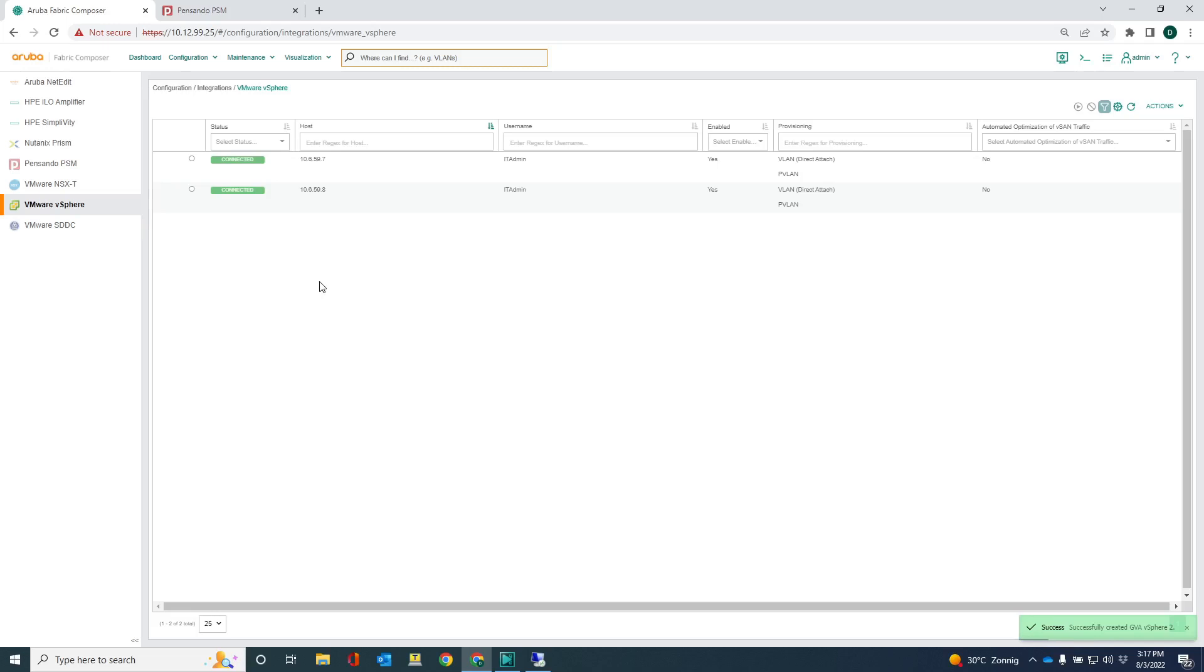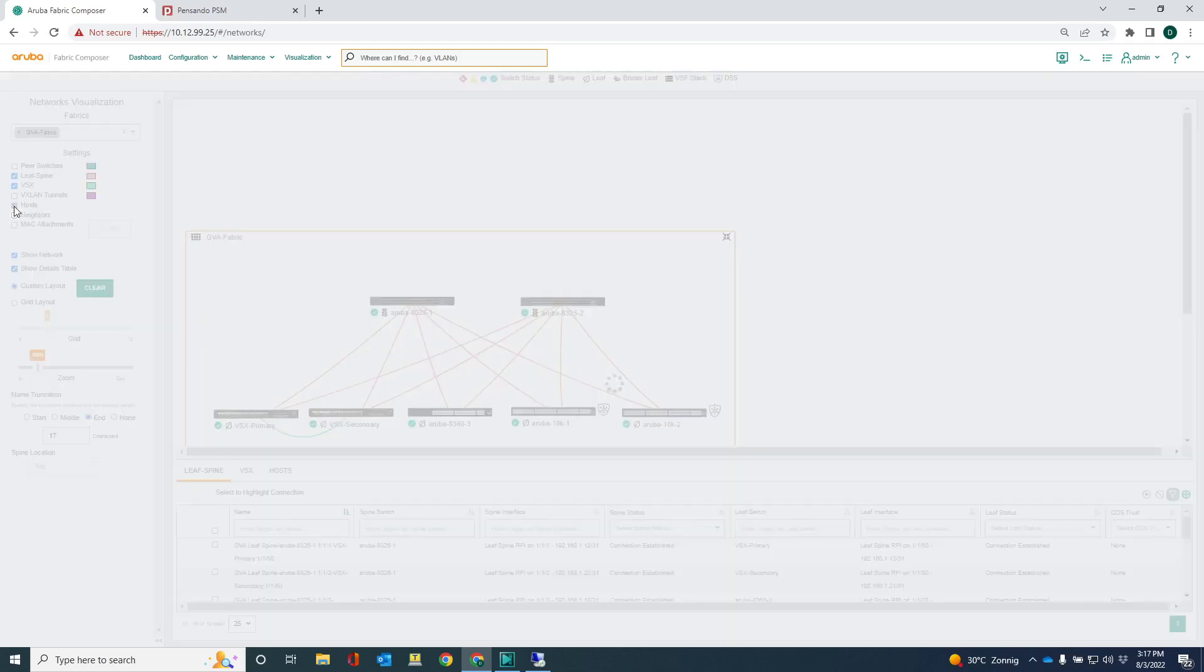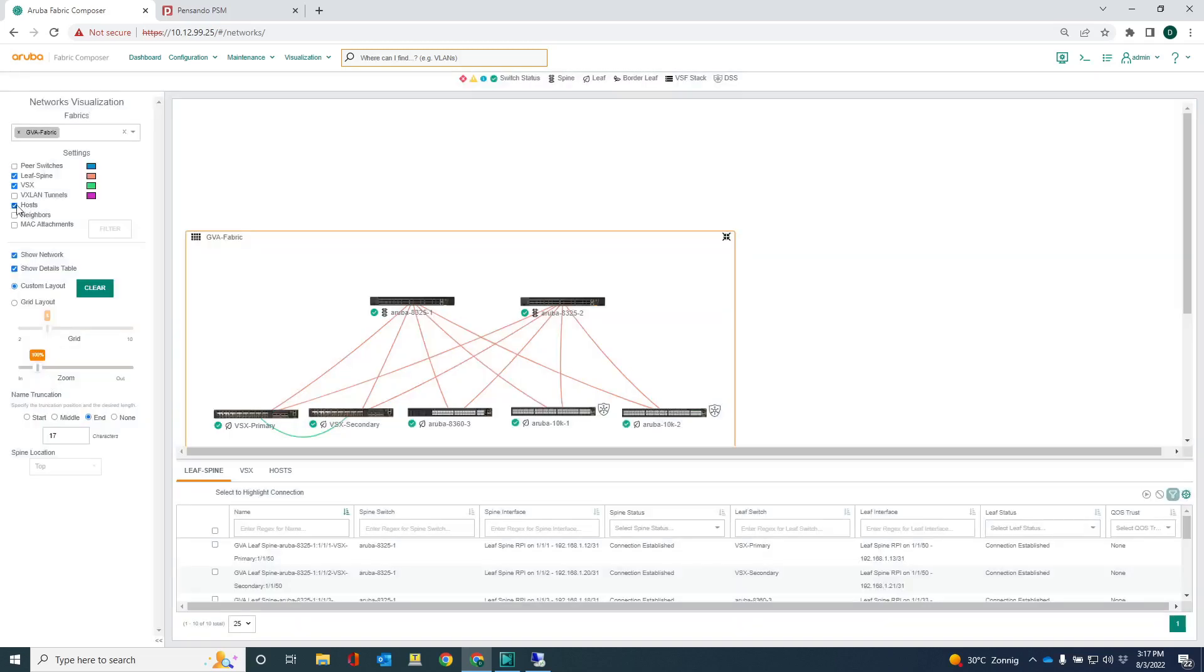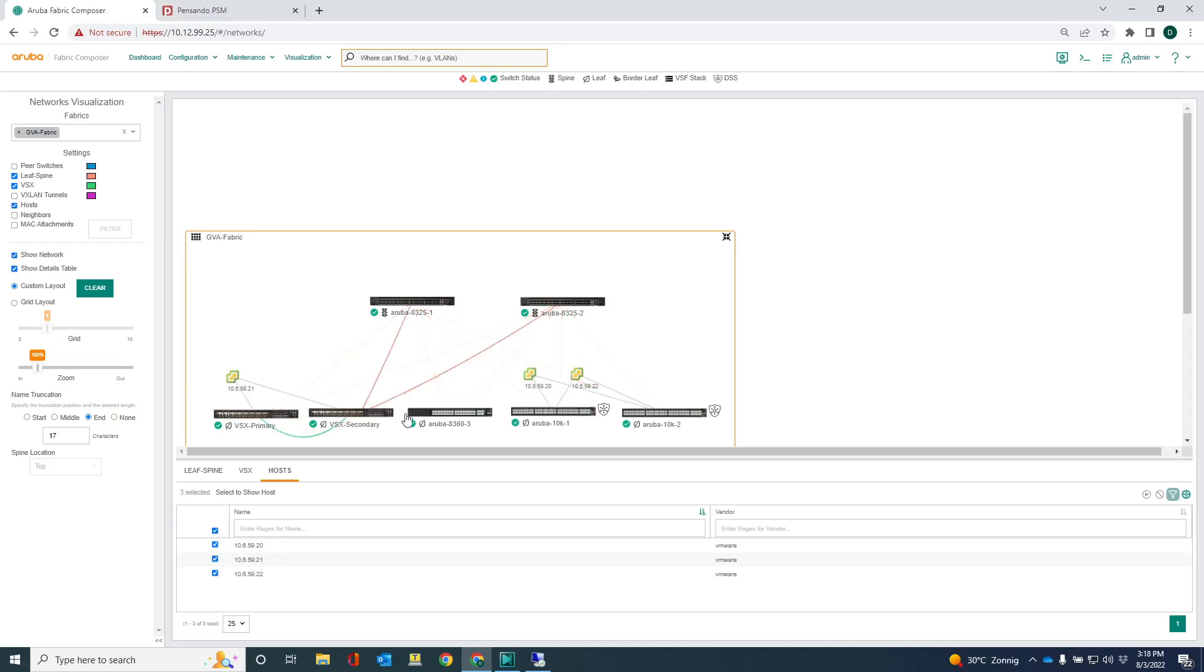And that's really the integrations. Now, once the integrations are done, I can get some cool information out of these vSphere hosts. And let me just show you that. I can go into the visualization, go into networks. You can see the spine leaves, which is here. And what I can do is I can click on the hosts tick box here. And what I have now is I have this additional tab here called hosts. You can see the three vSphere hosts here. And what I can do is I can select them all. And you can see where those hosts are connected onto the network.